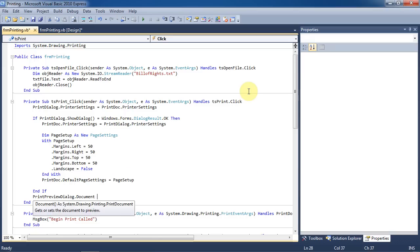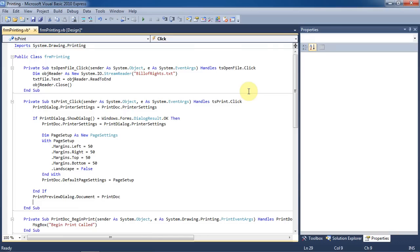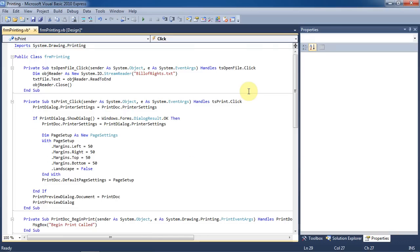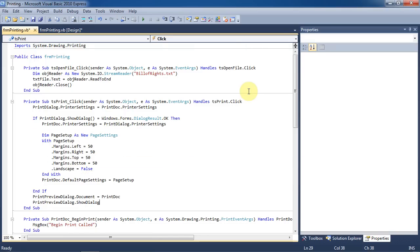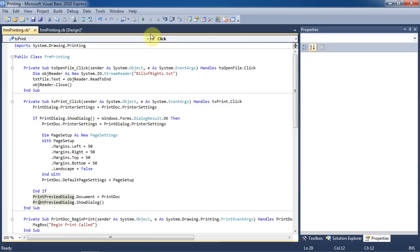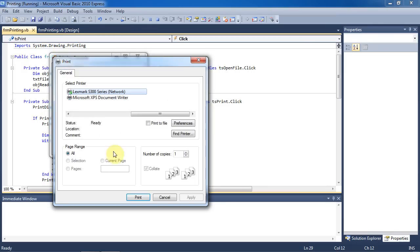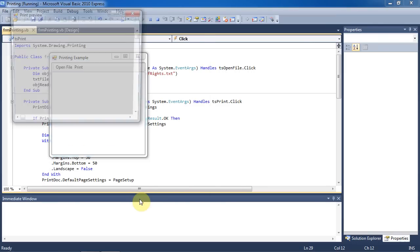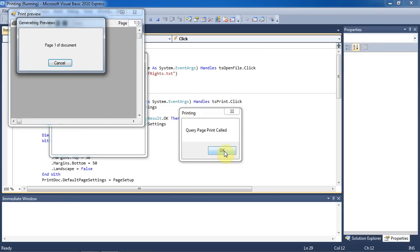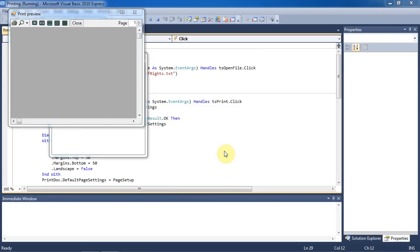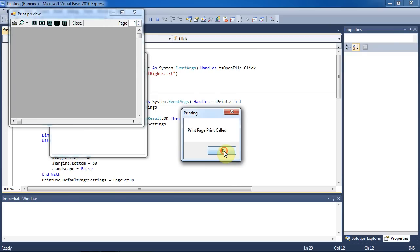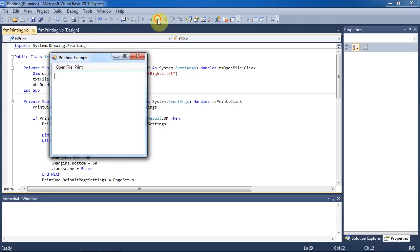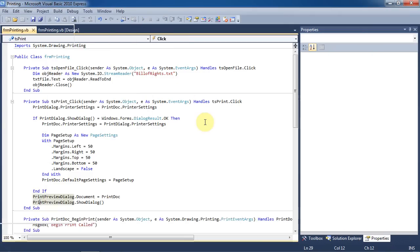Then we're going to have a print preview dialog show up. But we need to set the document to be previewed as printdoc first. Let's run the program. You can see what order our events fire in, and we now have a blank page. Let's stop the program.